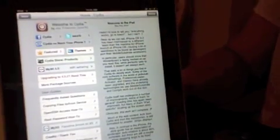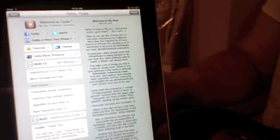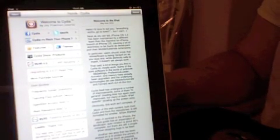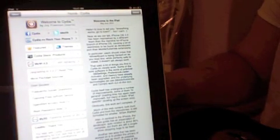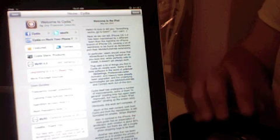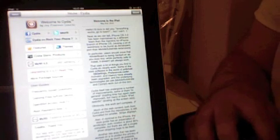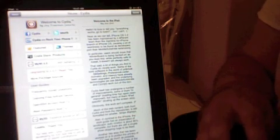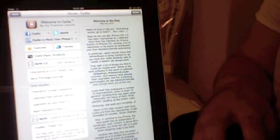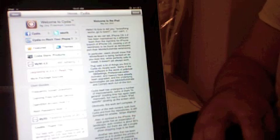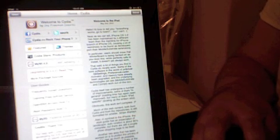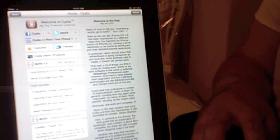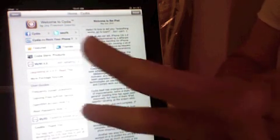So, if you haven't jailbroken your iPad already, PwnageTool 4.1 is available. Please rate, comment, and subscribe for more great videos, and I'll see you in the next video. Peace.